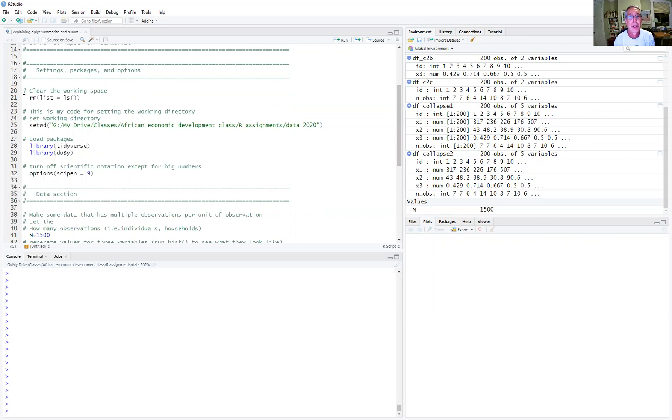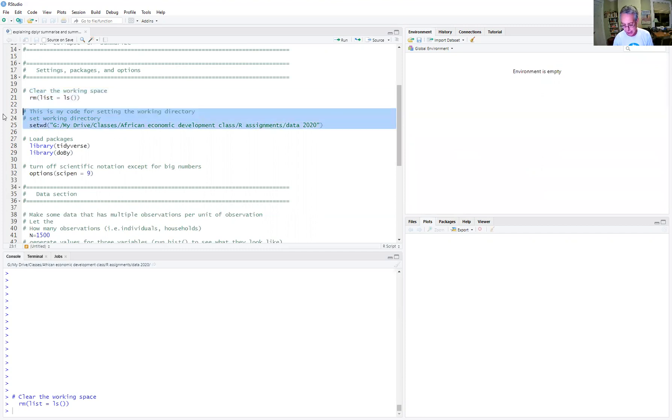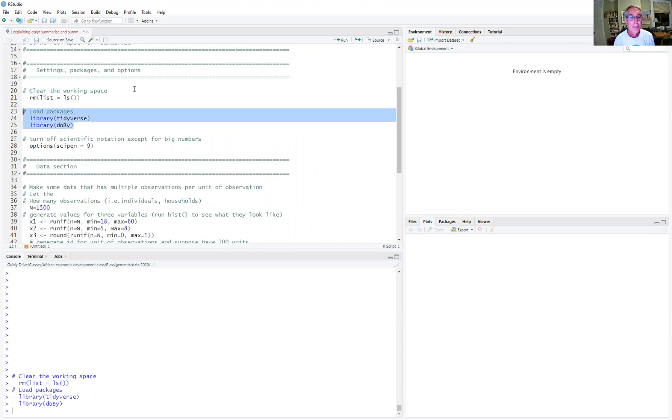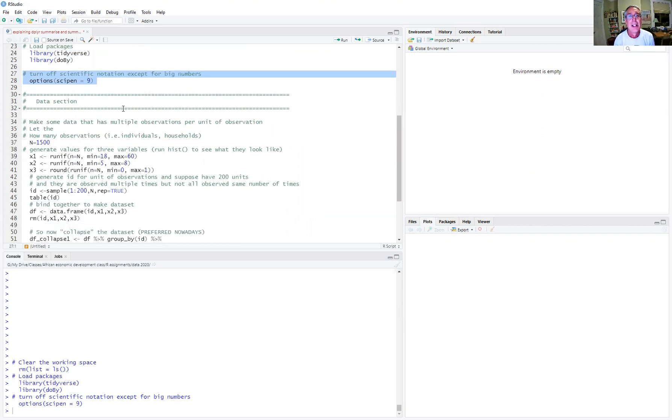We're going to do our usual clearing of the working space. Actually, we're not going to need to set the working directory here because we're going to create our own data set. We're going to load two packages, tidyverse and the doBy package. And then as usual, we'll turn off scientific notation.